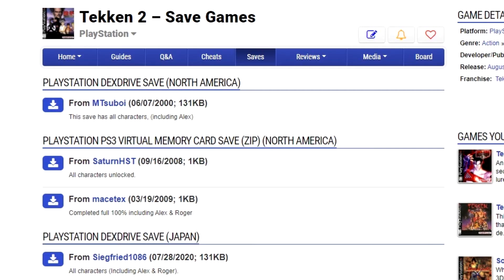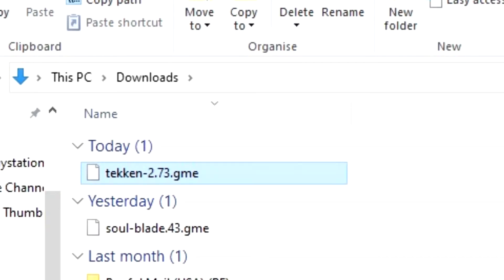So with that out of the way, here's what we do next. Search for a save which you want. In this instance we'll just use Tekken 2 as a saved game file as an example. Search for a save for Tekken 2 and download it. It should be saved as a GME file.